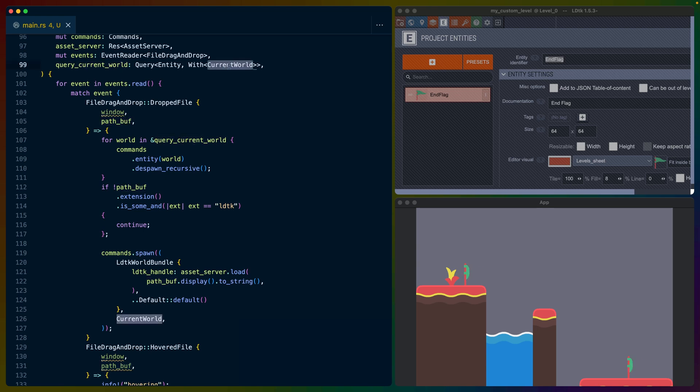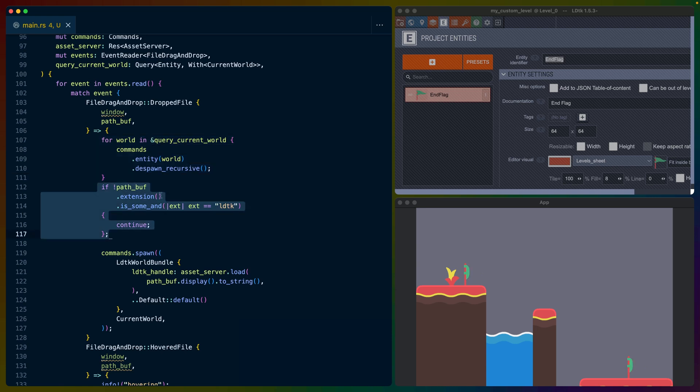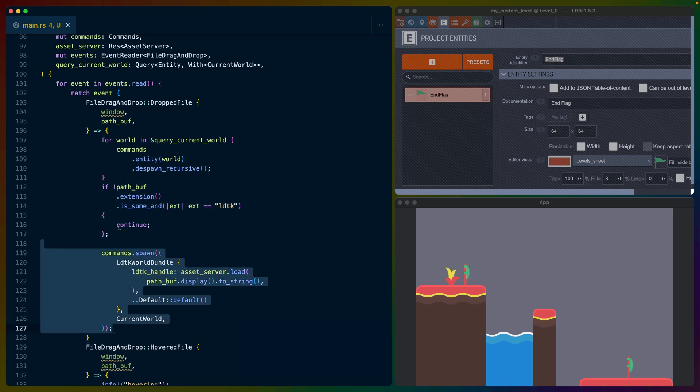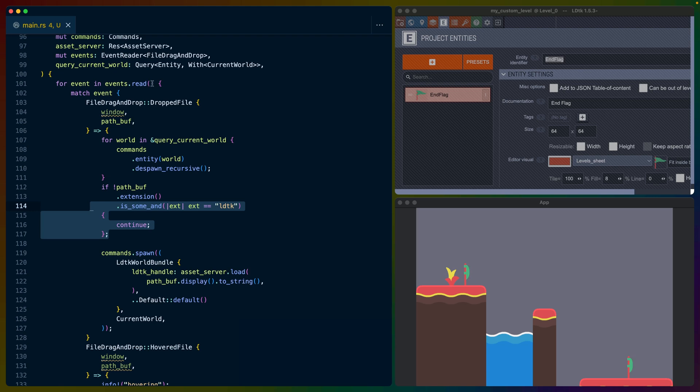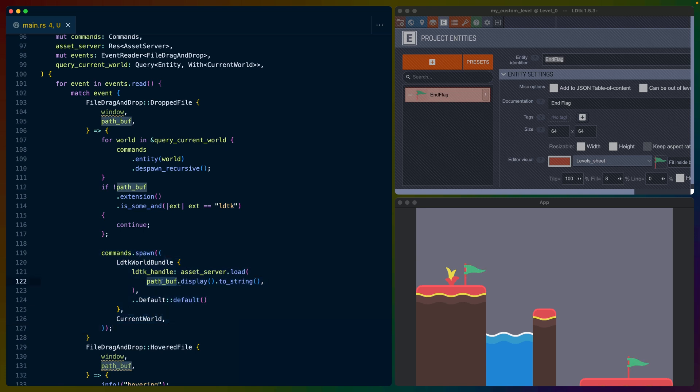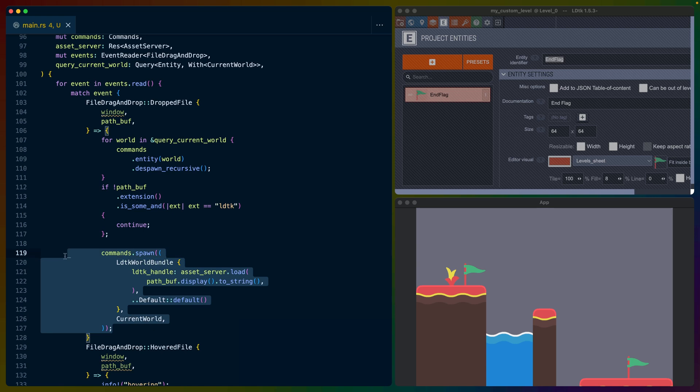Remember that current world tag that I placed on the original LDTK bundle? We use that to make sure that we despawn any old worlds before we instantiate the new one. Then we take that path and we check the extension to see if it's LDTK. If it is LDTK, we can continue with our code. If not, then we continue this loop and check for the next event. If it is LDTK, then we're going to do exactly the same thing we did in our startup system, except we're going to use the path that the user dropped onto our app. We're going to spawn in the LDTK world using that path, and we're going to label it with current world. This is all we need to do to spawn in our new level.